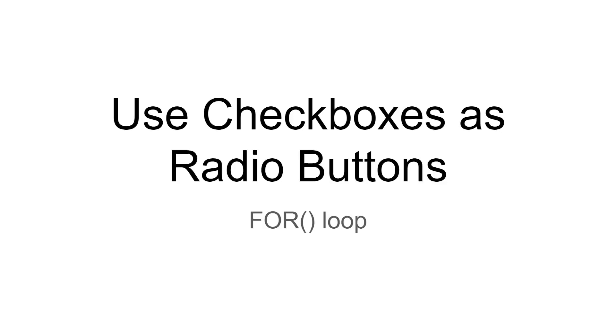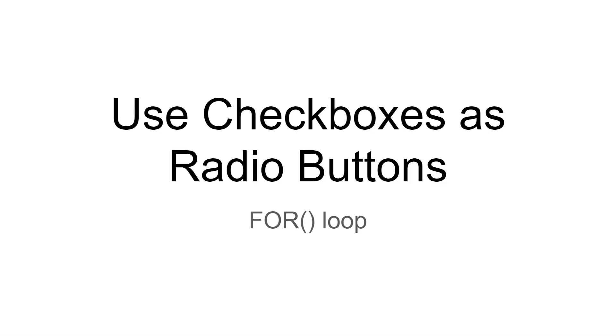All right, this is using checkboxes as radio buttons. There are actually two ways to do this. Today, we're using a for loop. In the following video, we're going to use the property service to accomplish the same thing.